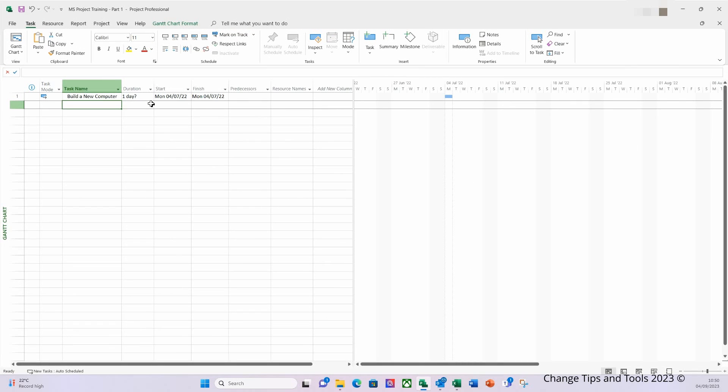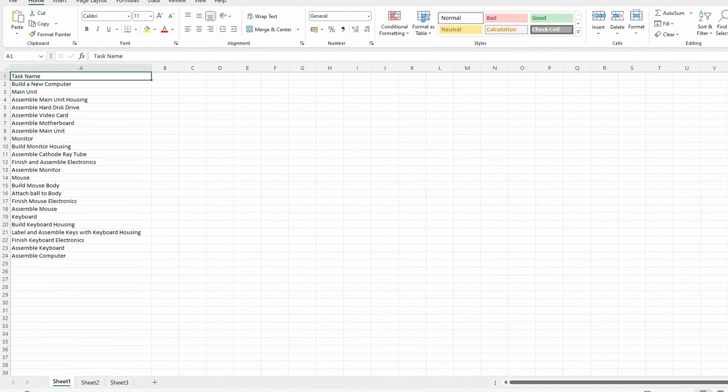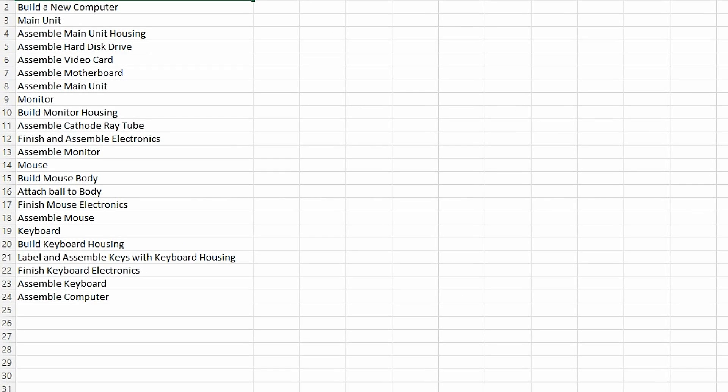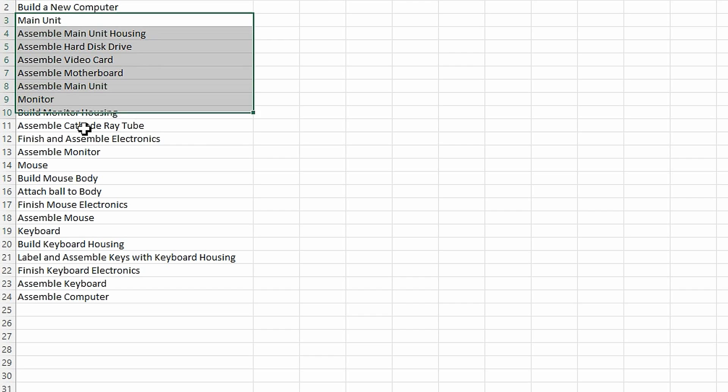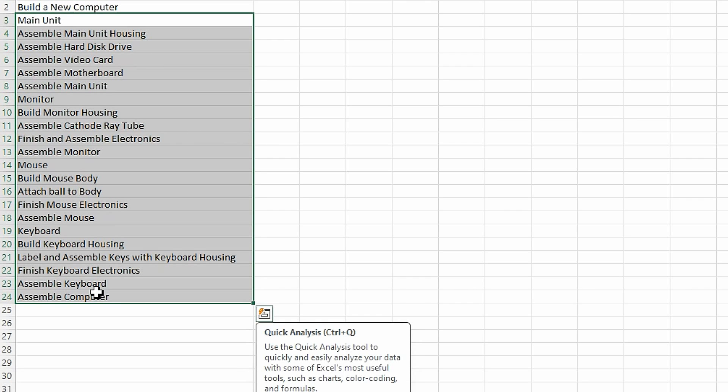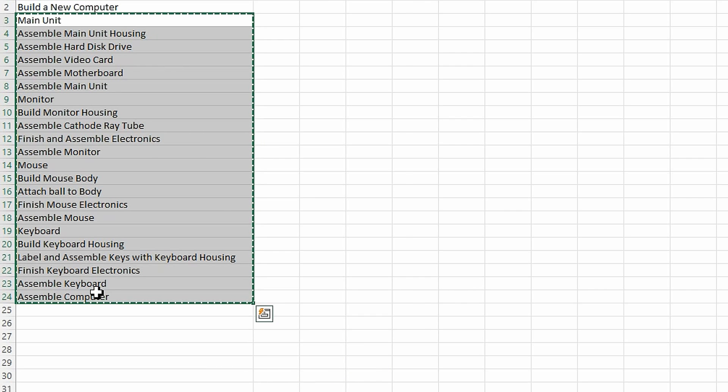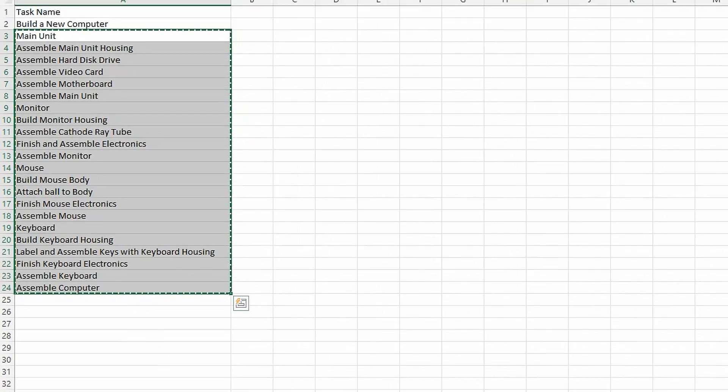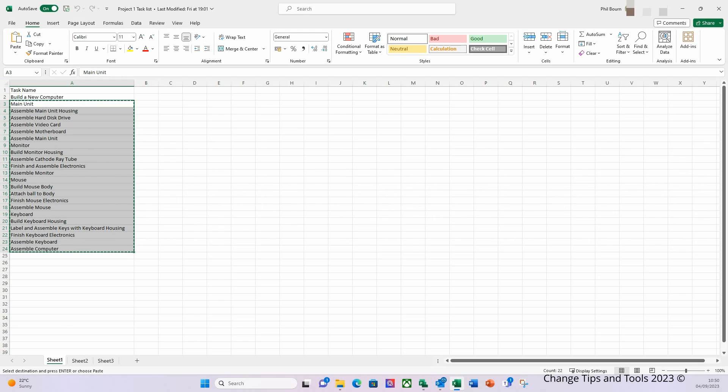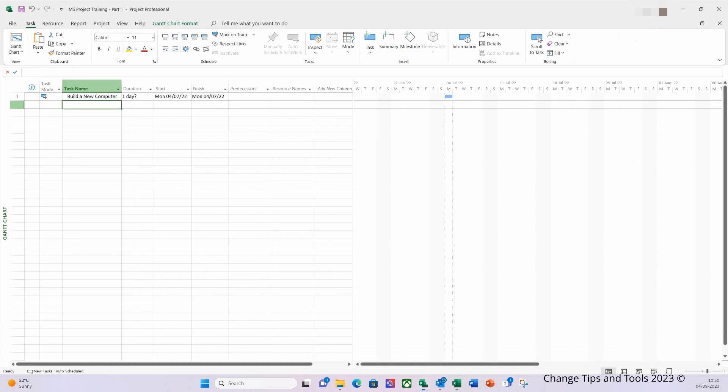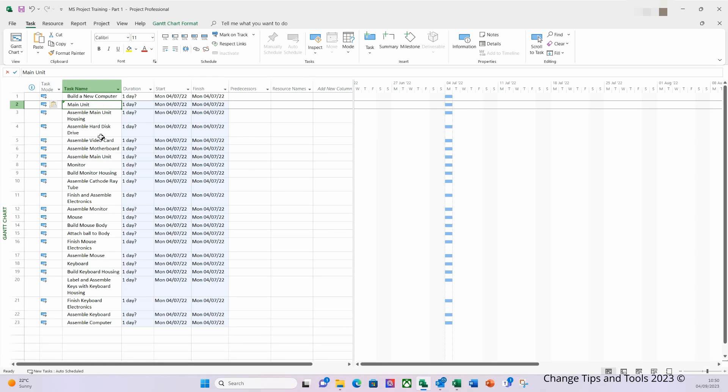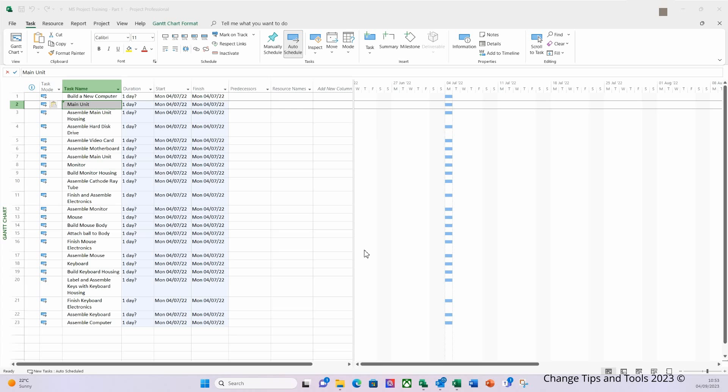So what we'll do now is we will enter all the other activities that are going into this particular plan. Now to save some time so you don't have to watch me typing in this information, I've created a list of my tasks in Excel. I'm just going to select them all, I'm going to copy, and then I'm going to go back to my project file and just below 'Build a New Computer' I'm going to paste those in. And here we can see all my tasks have now been entered.